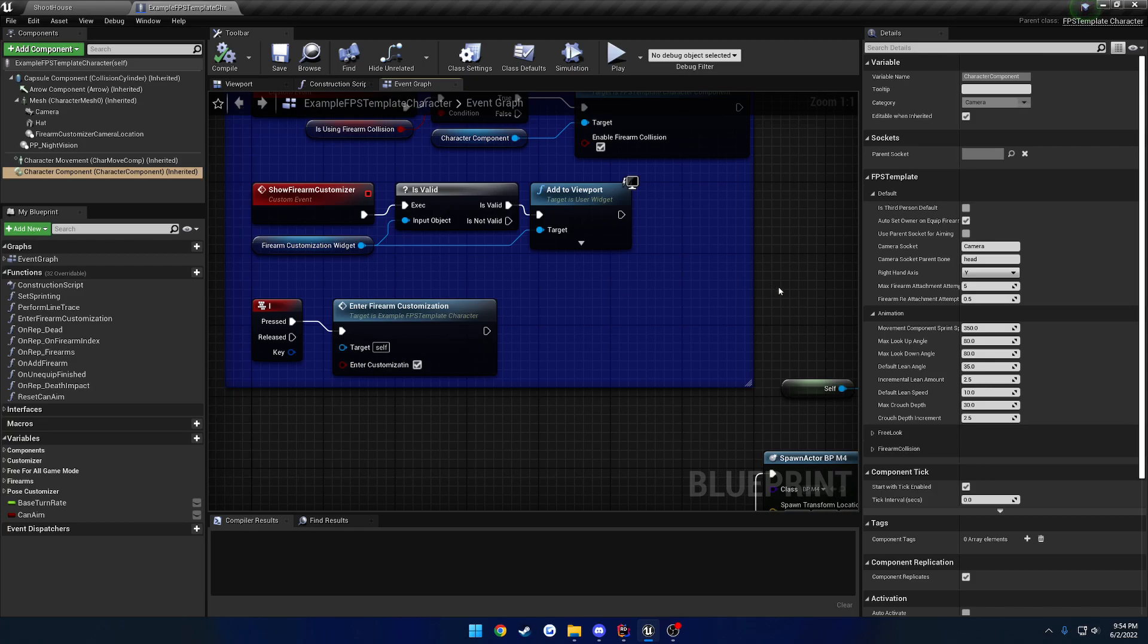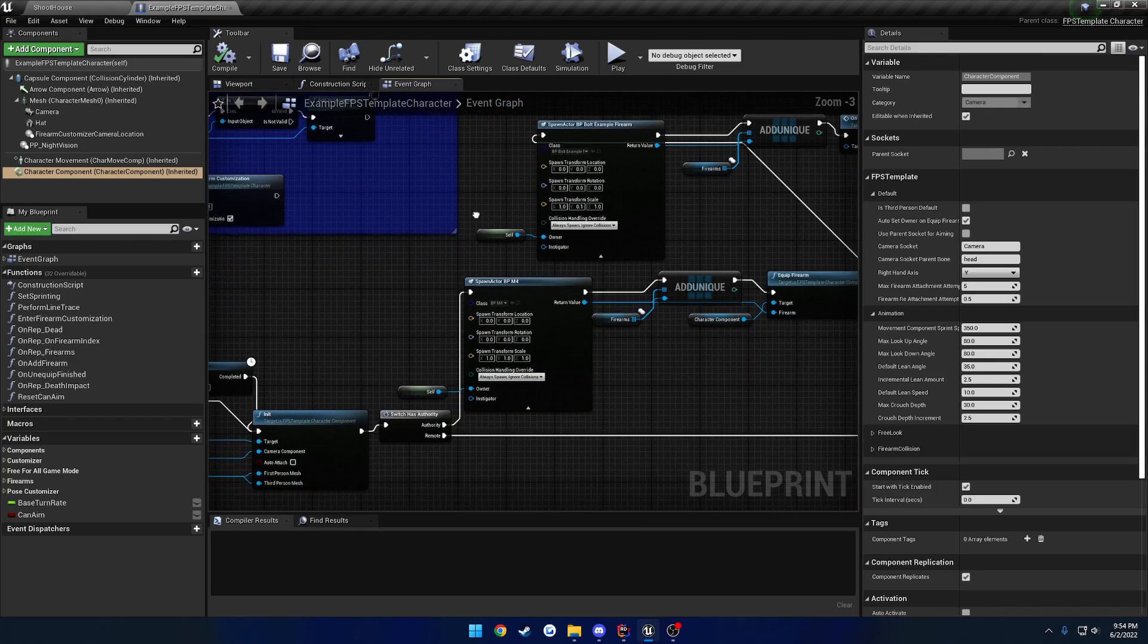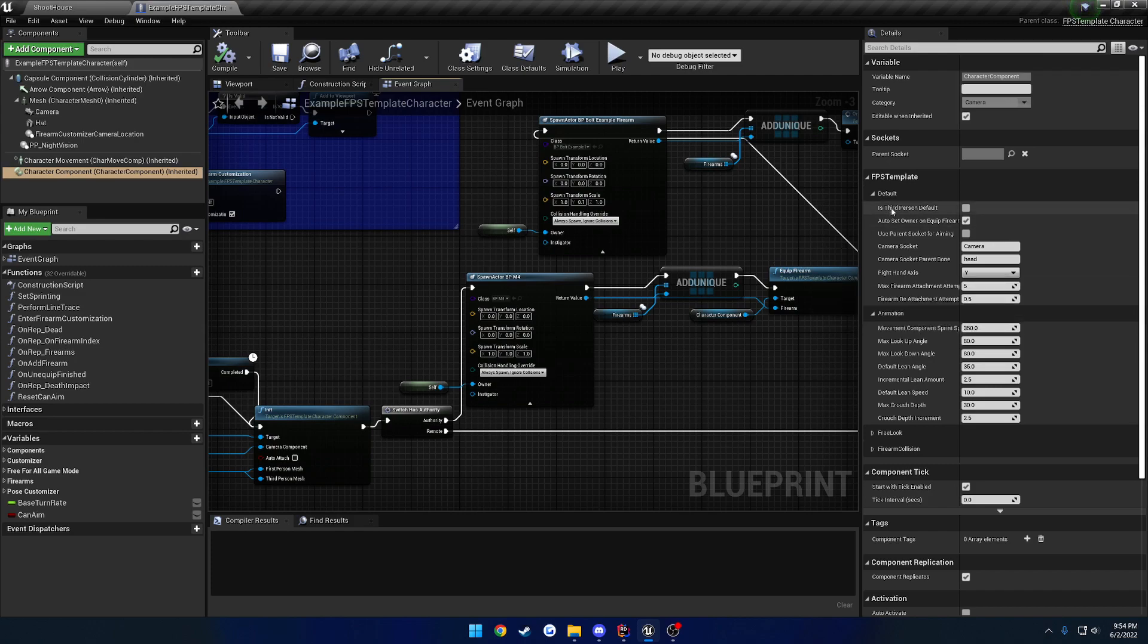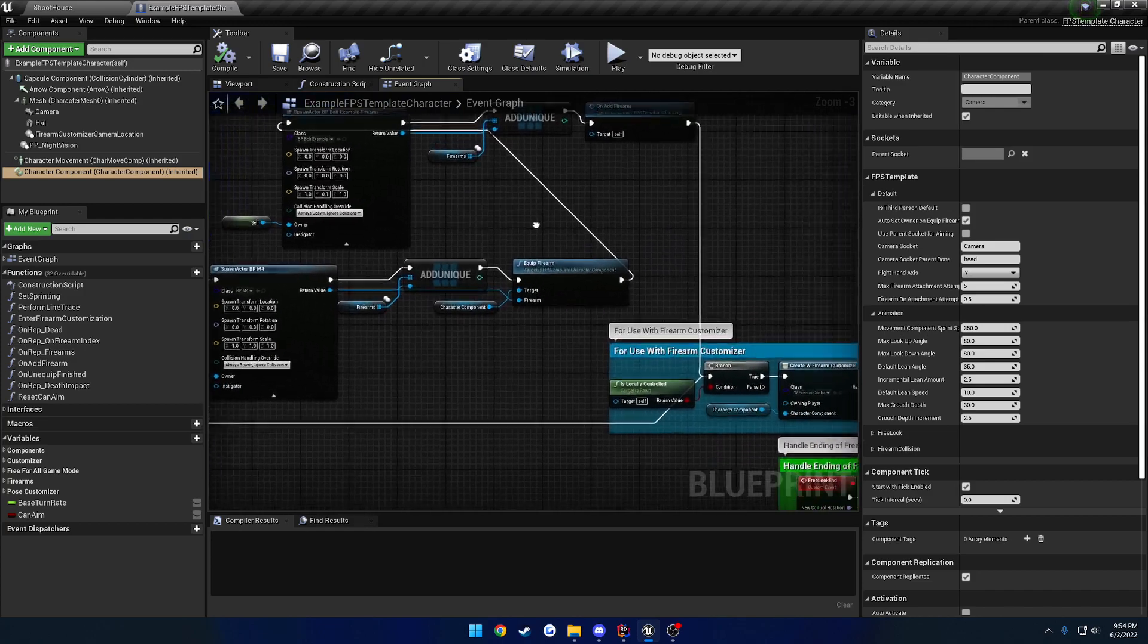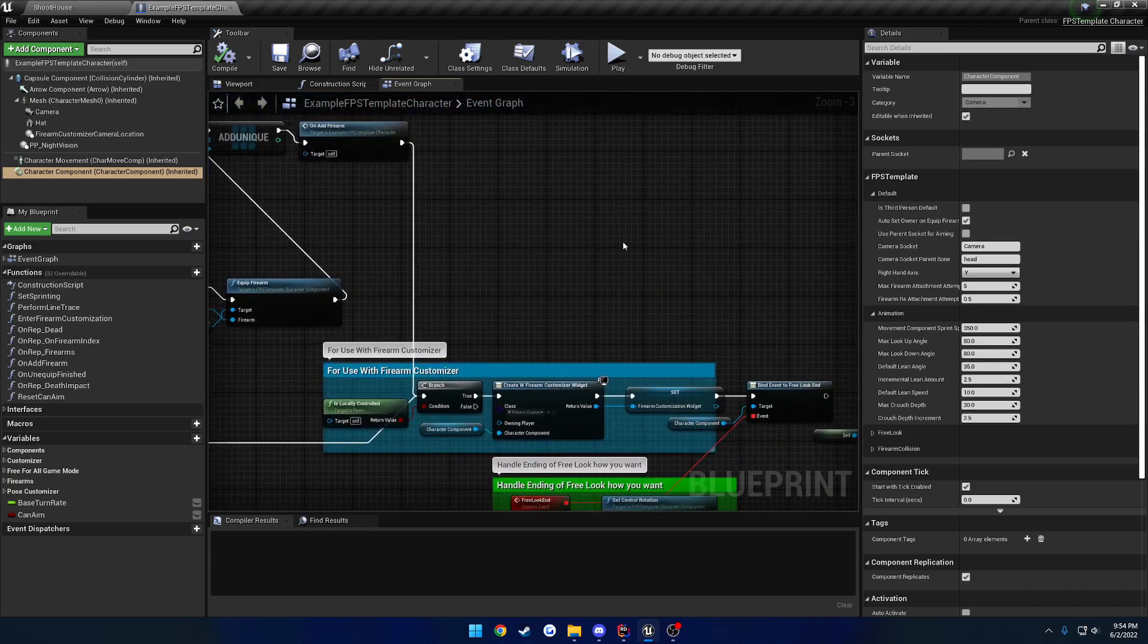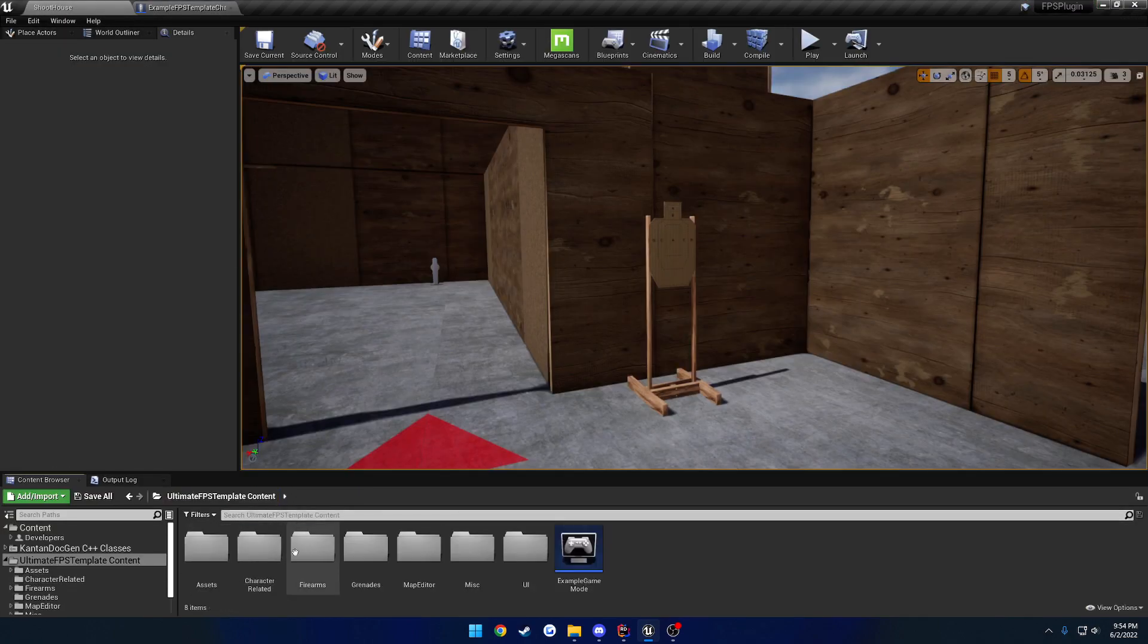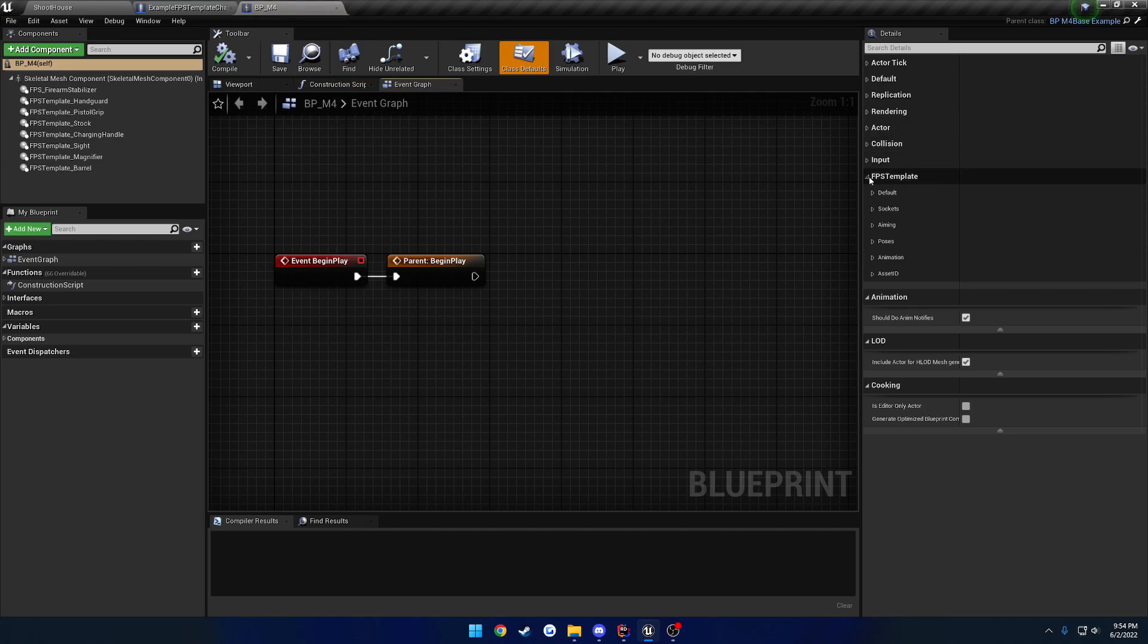So let's go ahead and just kind of parse through some of the settings here and see what all they do. Starting from the top here, we have Is Third Person Default. Basically what that allows it to do is play the third person poses as opposed to the first person. So if we head over to the firearm, we can actually see an example of that.